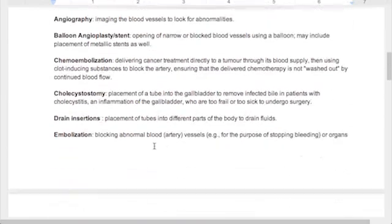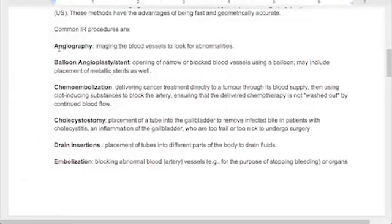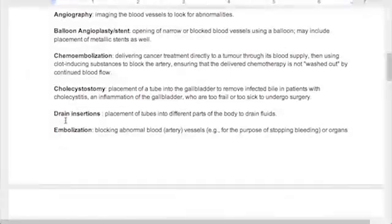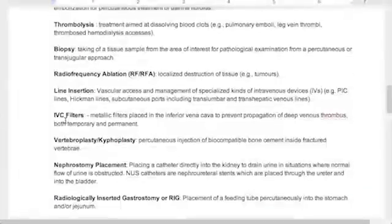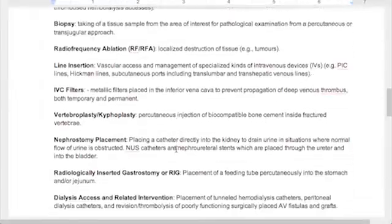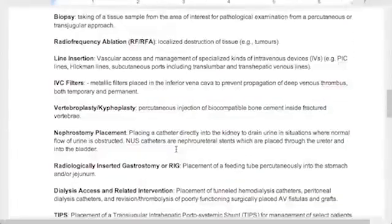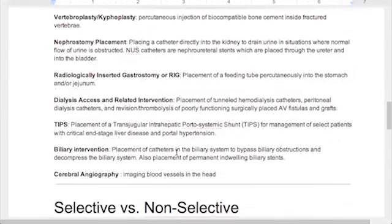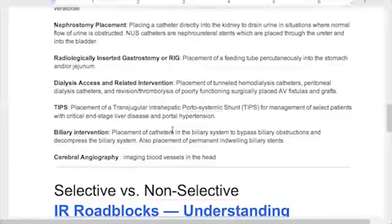Here are some common IR procedures: angiography, where they're imaging the blood vessels looking for abnormalities; balloon angioplasty or stenting; chemoembolization; cholecystotomy; drain insertions; embolizations; and thrombolysis. All of these are interventional procedures. Vascular interventional procedures are when you're obviously dealing with the arteries and veins.